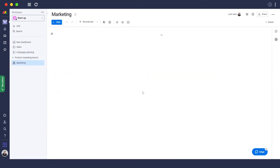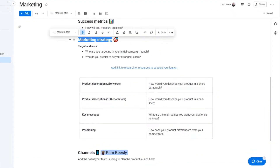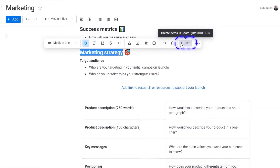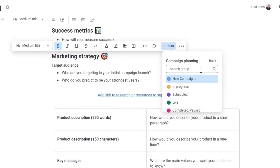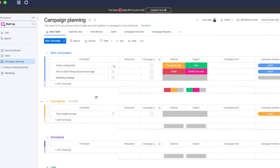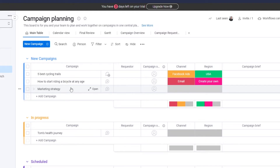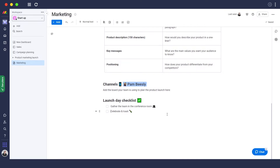Now let me show you how to turn any text within a doc into a board item. Let's say we want to make 'Marketing Strategy' into a board item — just select that text, click 'Create Item in Board', choose the board you want, such as the New Campaign. As you can see, we successfully created one item in the campaign, and clicking on it shows 'Marketing Strategy' right there.